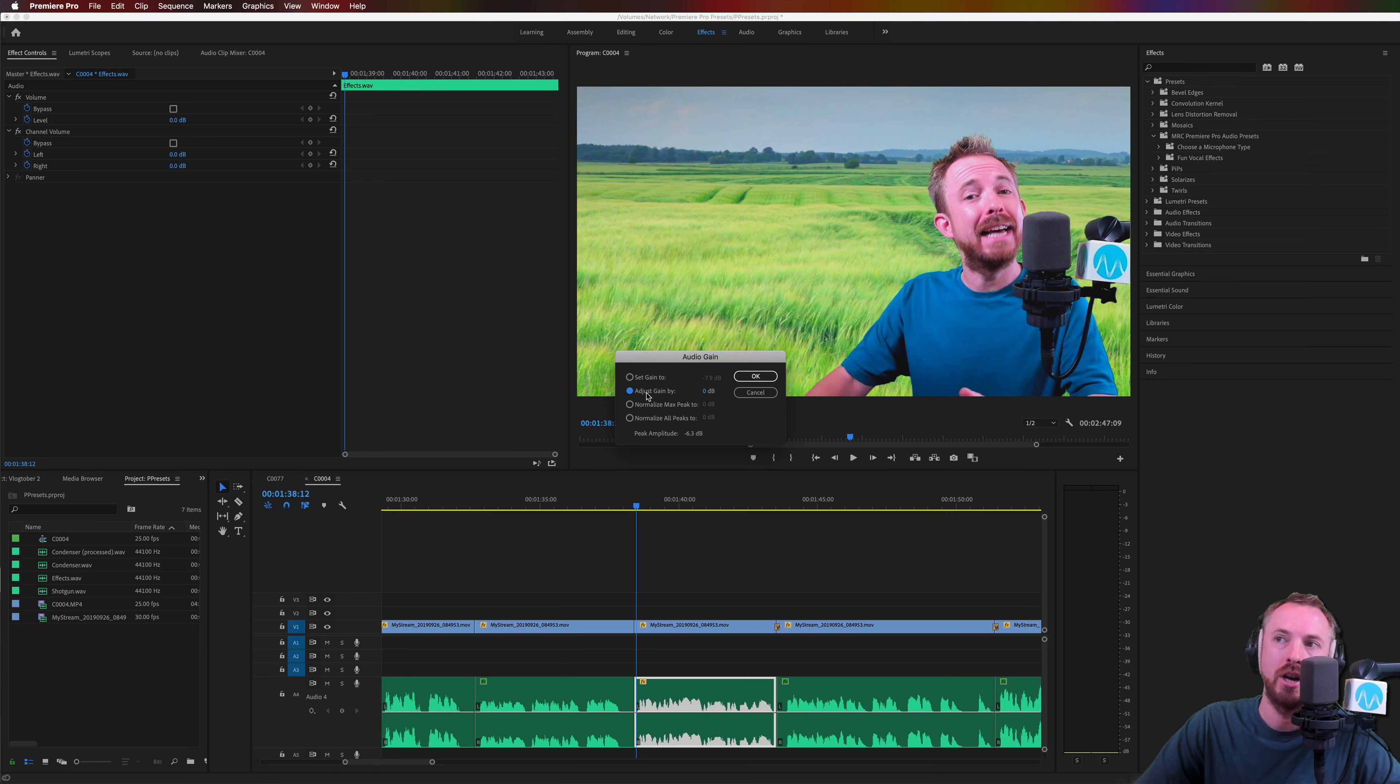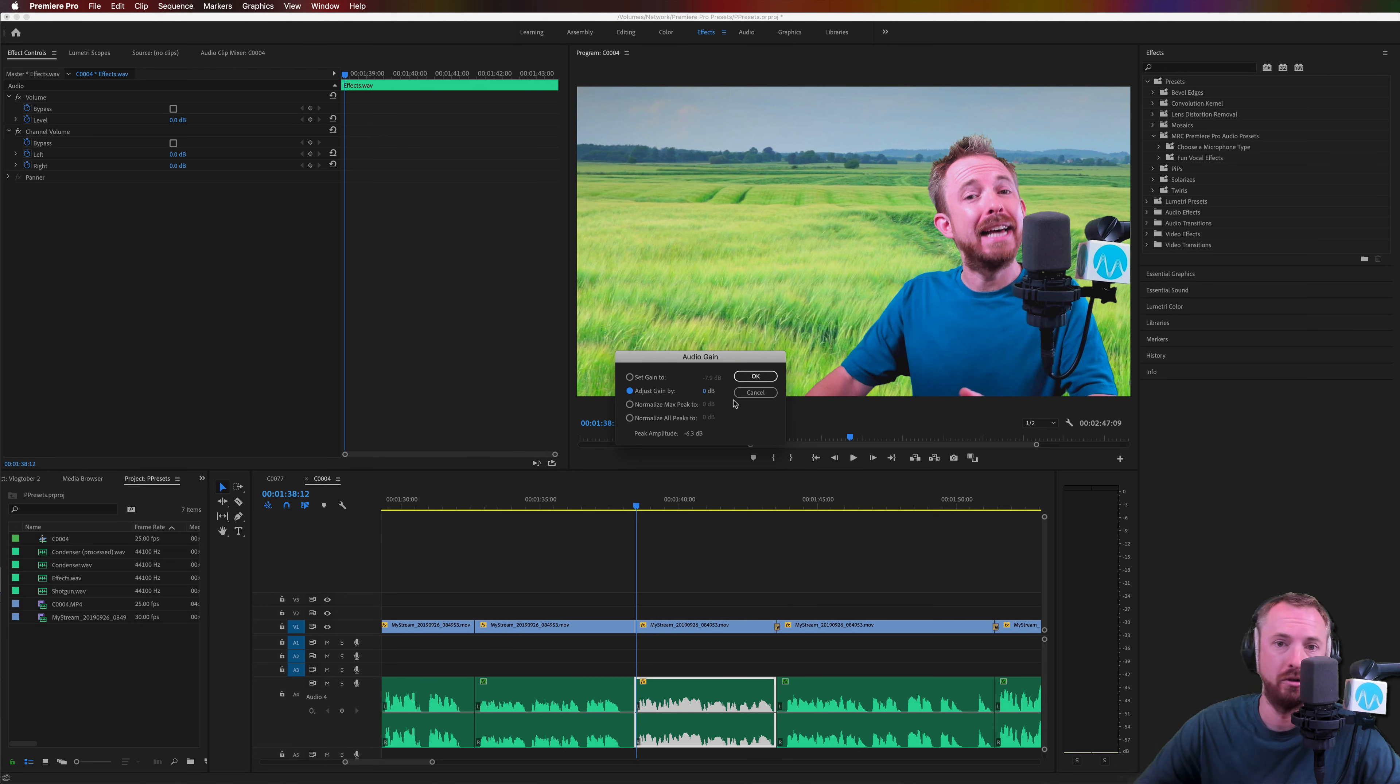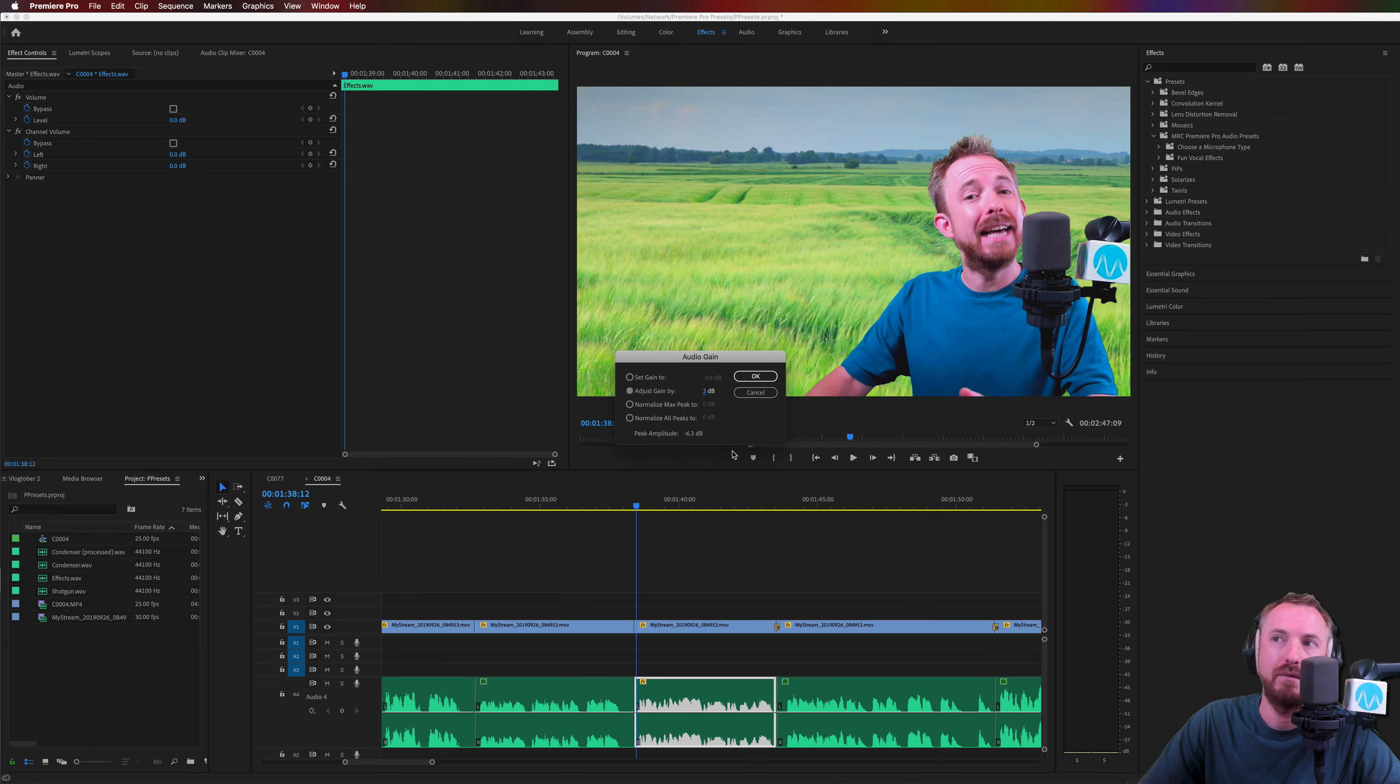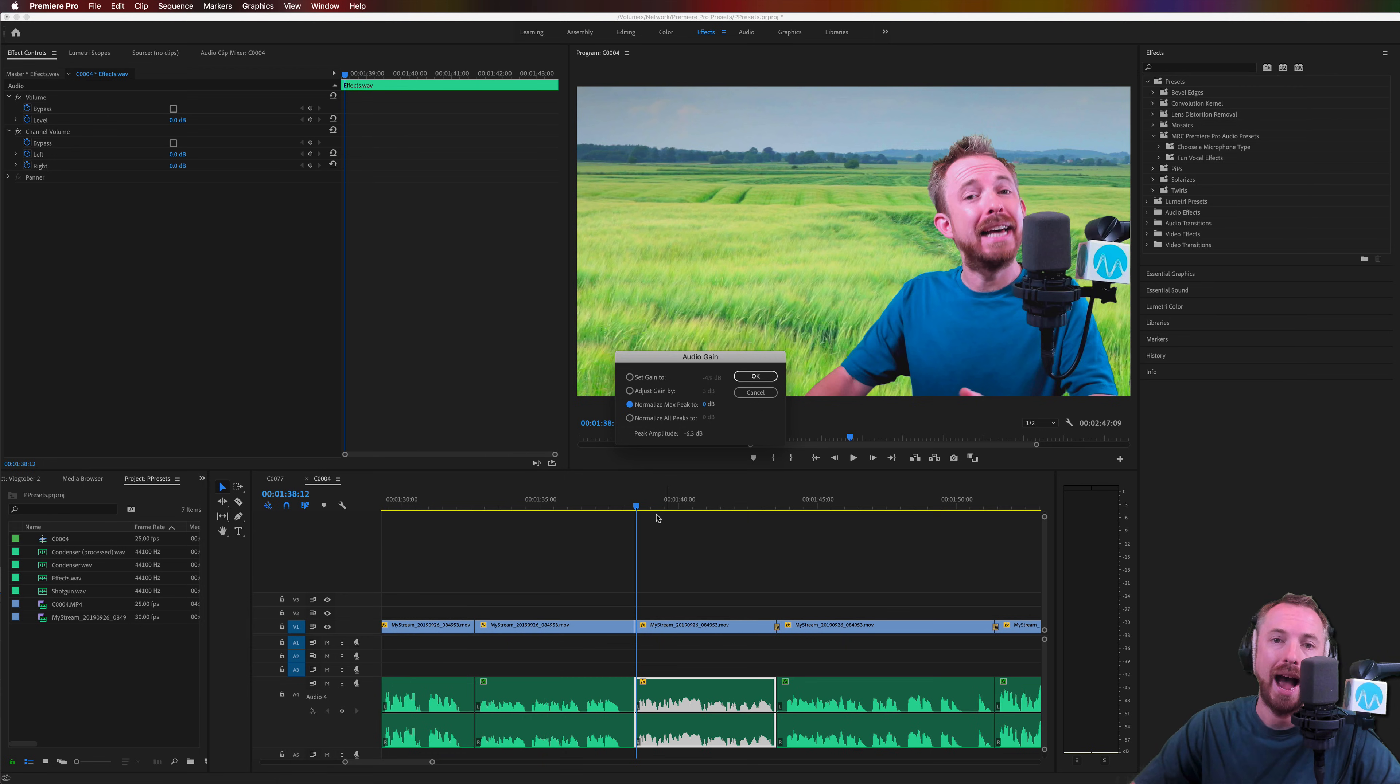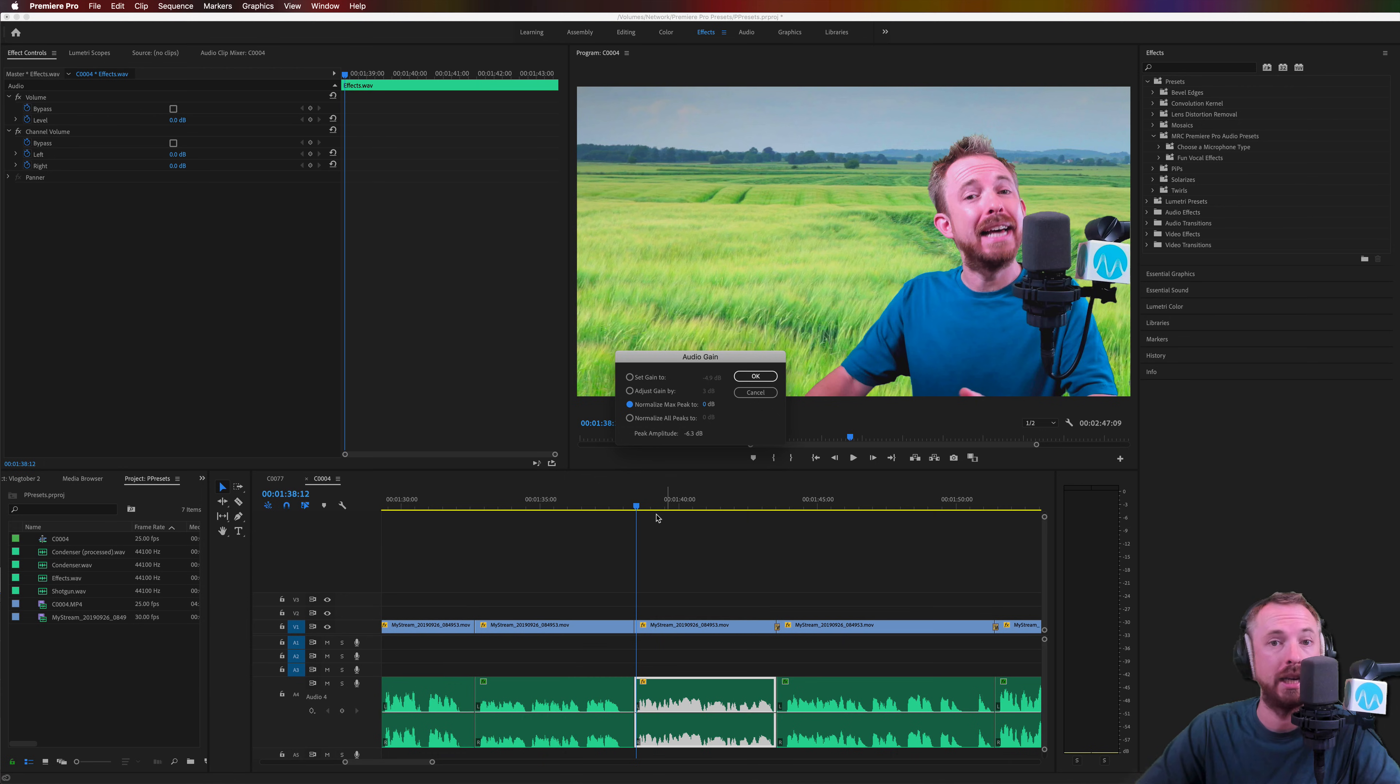By default, it's on adjust gain by. And if you know what figure you want to, like, increase it by 3 dB, you can just type in 3 dB. But my favorite way of doing this is hitting normalize max peak to. And that will actually take the highest point in your audio and make it as loud as it possibly can without distorting it. So a really good option to select.